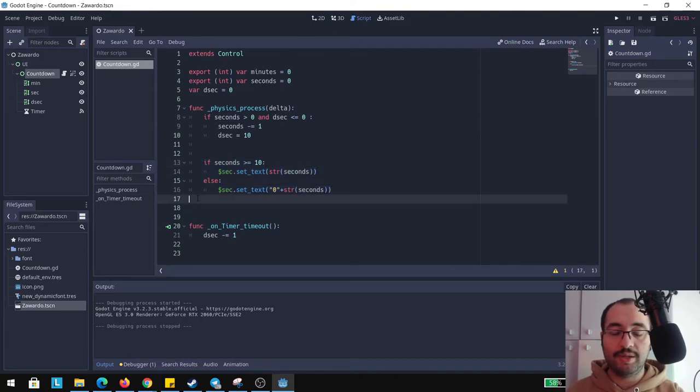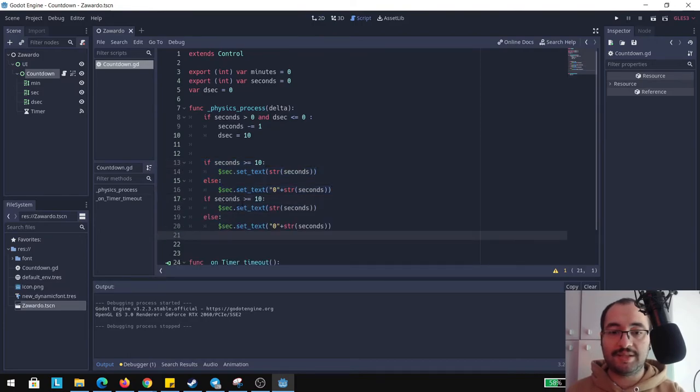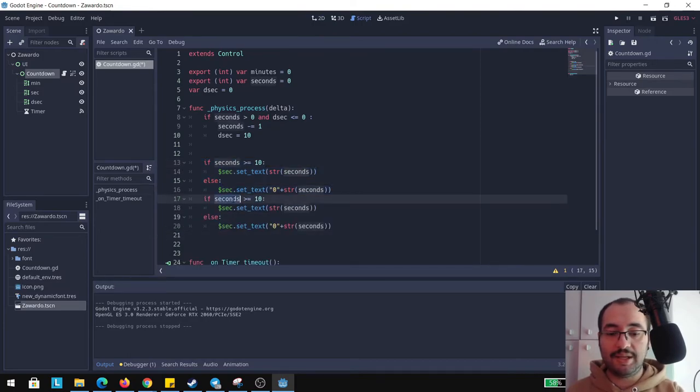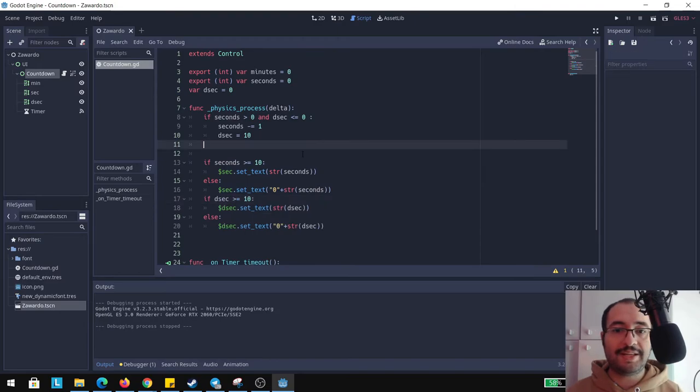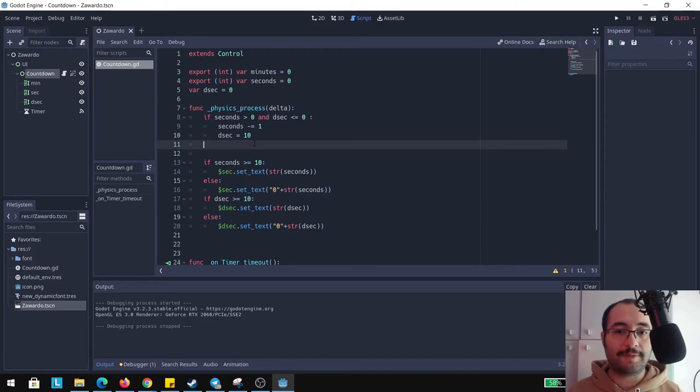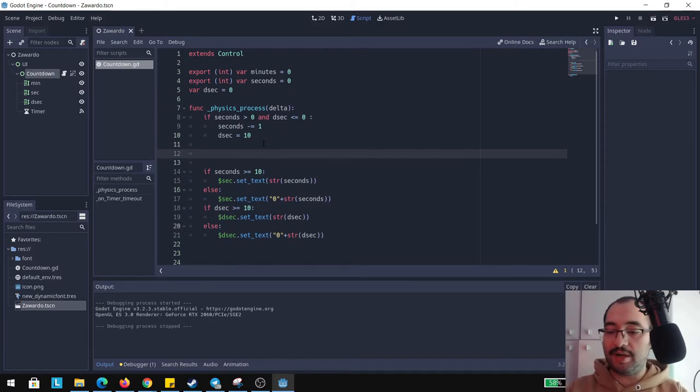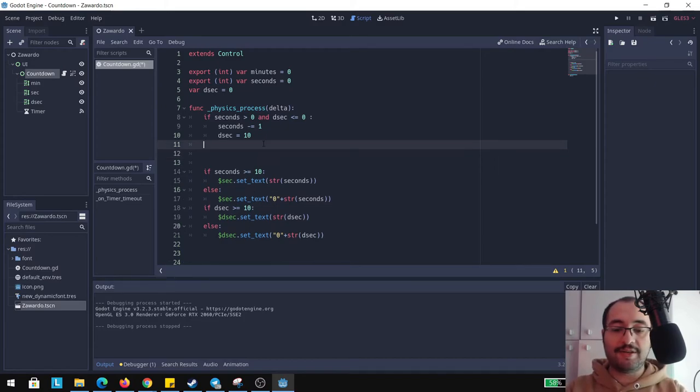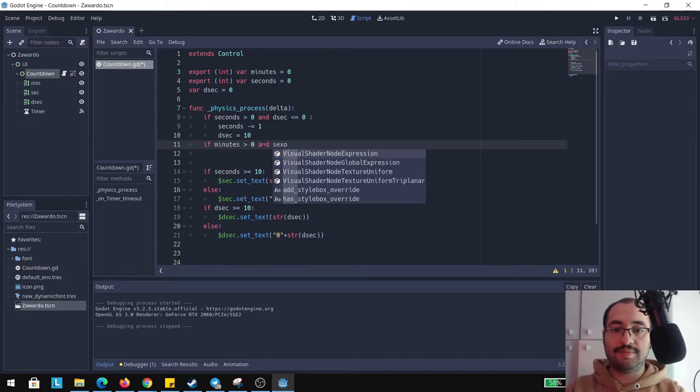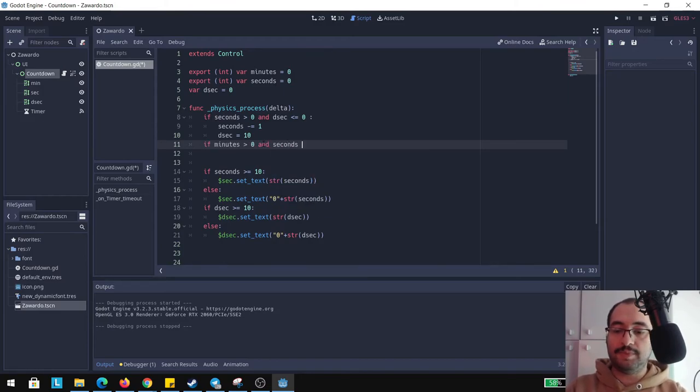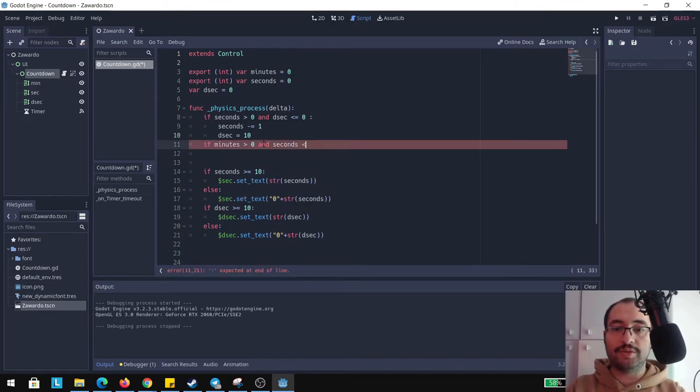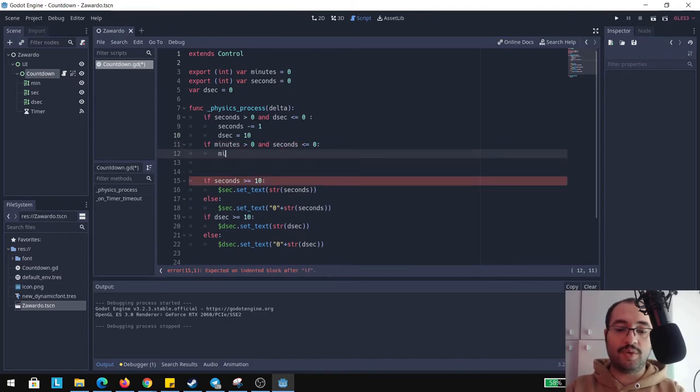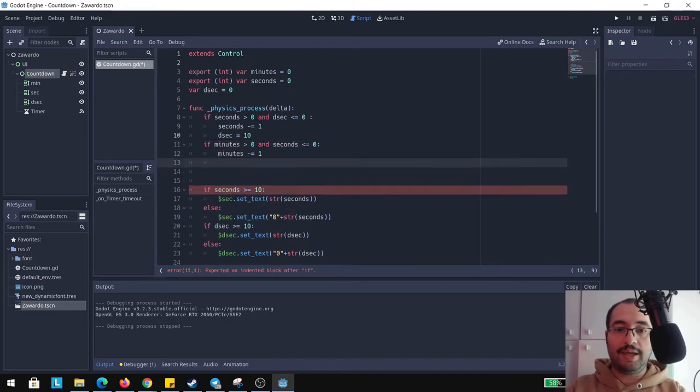Last but not least we need to make sure that minutes are going to work as well. We're going to check if minutes are greater than zero and the seconds are lower or equal to zero. Subtract from minutes one and we're going to set the seconds to 60, equals 60.